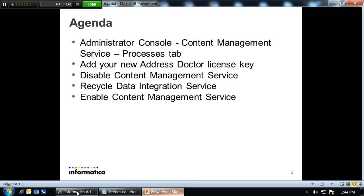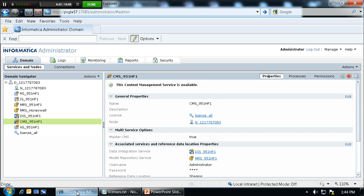Now we'll go over to the admin console. I've already logged in. I'm in version 9.5.1 HF1, but the steps will be the same for 9.1 through 9.5.1 Hotfix 1.